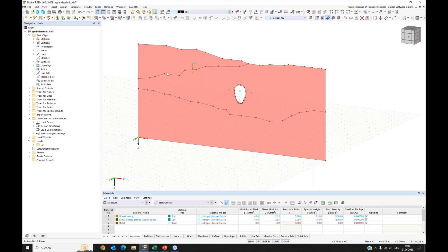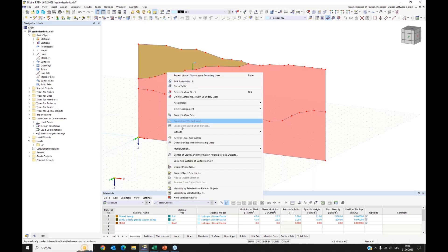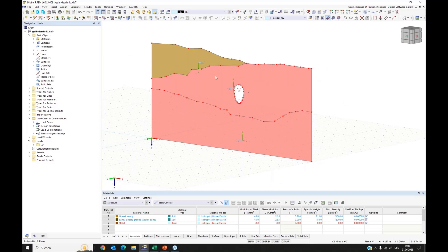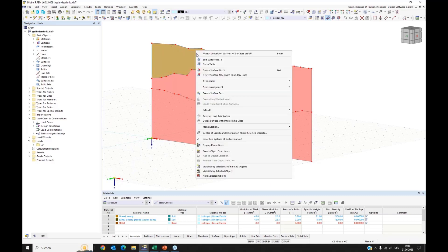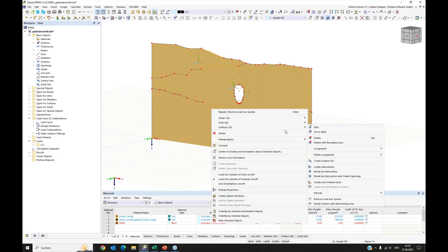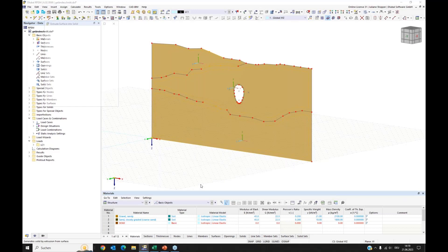I right-click to switch the local axis display on. I see one surface is oriented in the opposite direction. I want them all with the same orientation, so I reverse the local axis system for that surface. This helps with the extrusion. I now select all surfaces, right-click, go to Surfaces, and choose the option to extrude surface into solid.